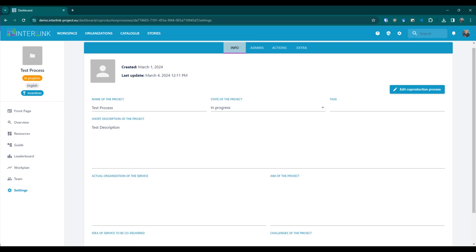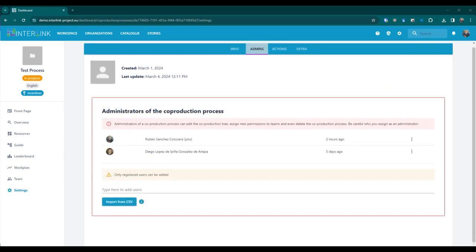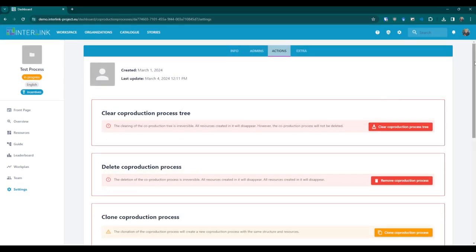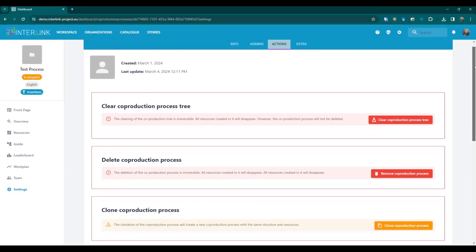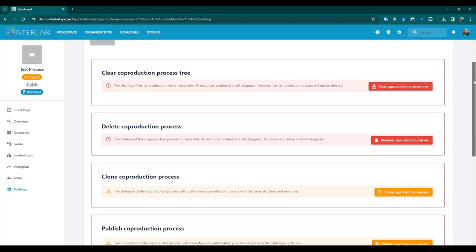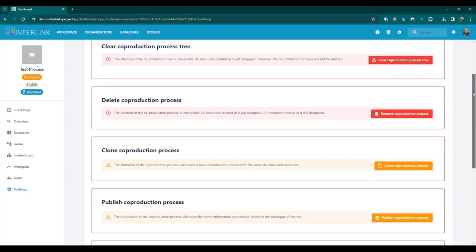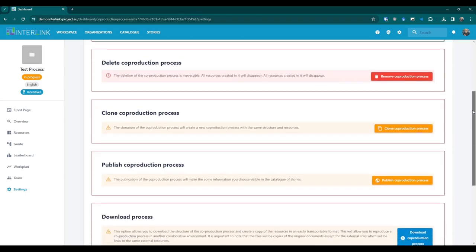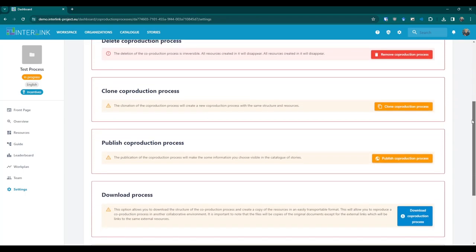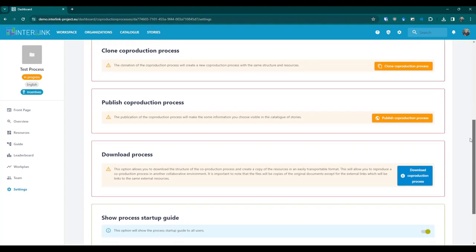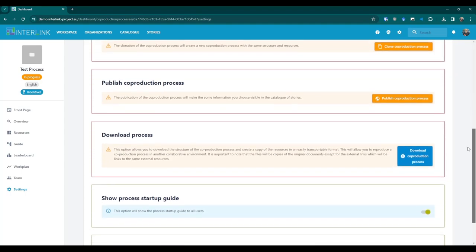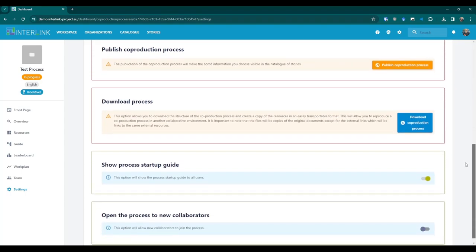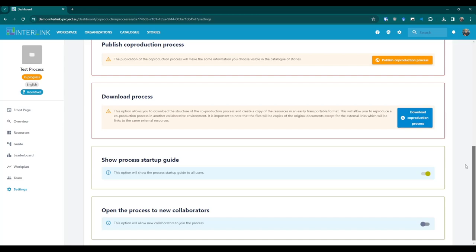The first two tabs include the editable information regarding the project and the list of administrators. The action tab includes actions regarding the deletion of the process and its working tree, the cloning of the project and the creation of a backup. Finally, the option to open the process to any collaborator is also available.